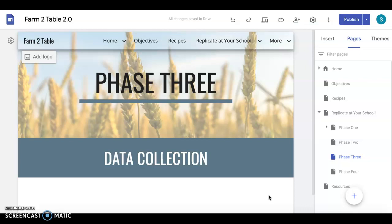So once you're done with phase three be sure to check out under the replicate at your school tab phase four.